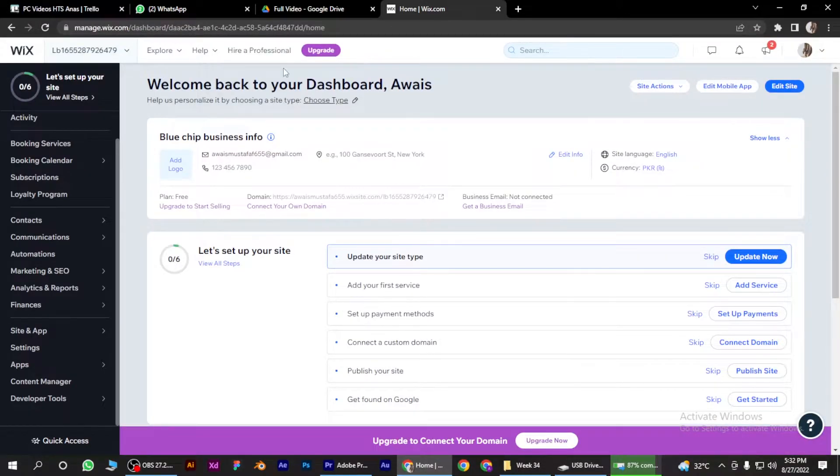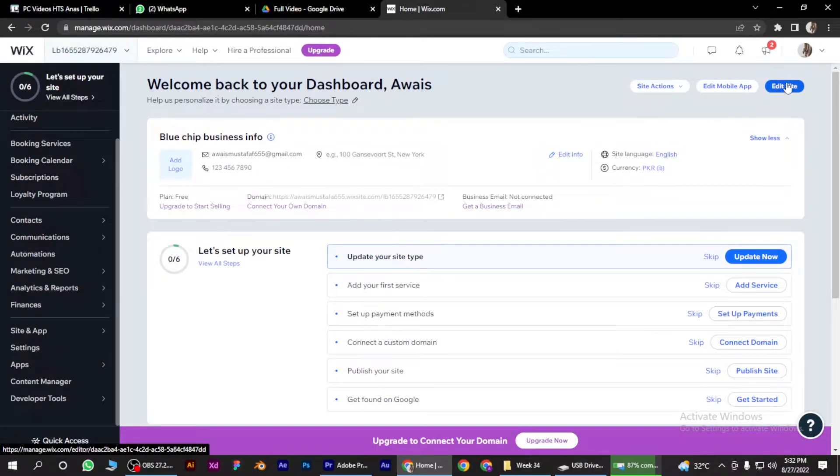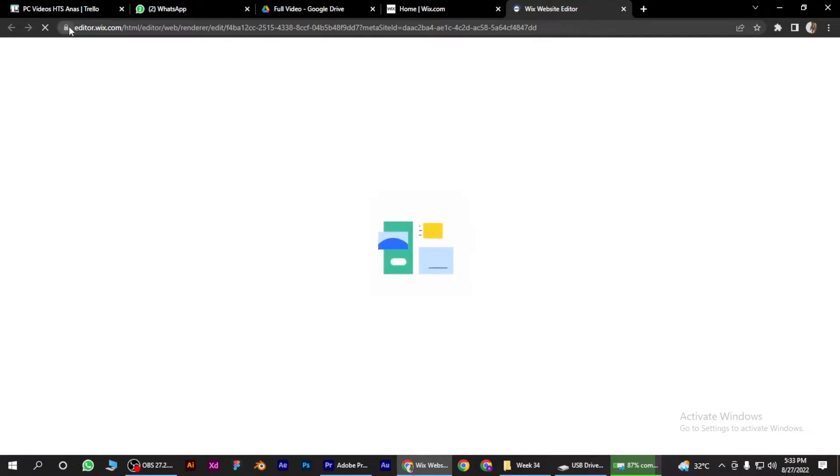Simply login to your Wix website and what you have to do is click on this edit site button on the top right, simply click on it. And it will take about five to ten seconds depending on your internet.